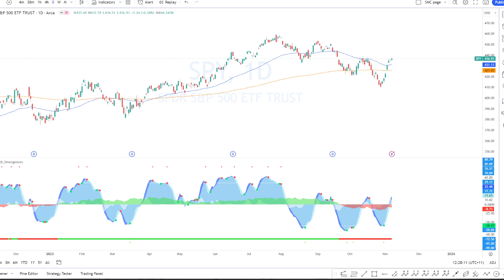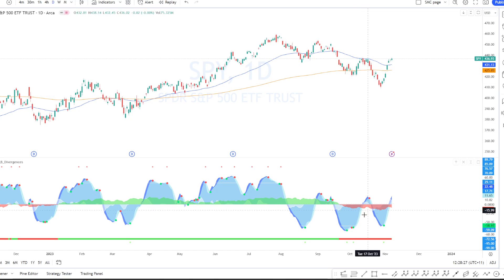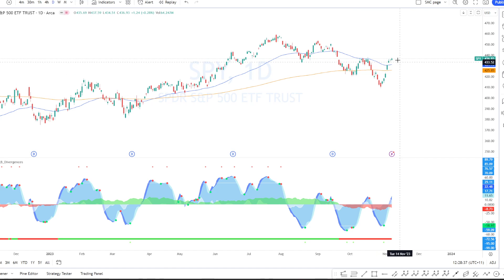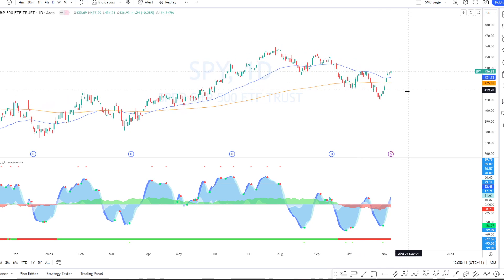Greetings all, Ben here. Welcome to part two of the Market Cipher B system that we're just starting to build up. Sorry I've been a bit tardy in putting out part two. Had a few market related things to take up my time but nonetheless let's get into it. So in part one we recreated what we've seen on this chart. If you haven't seen part one, I'll put a link in the description to see how you can build this exact indicator in Python.